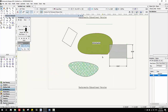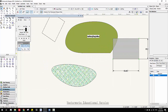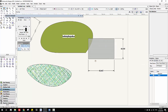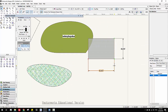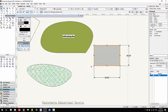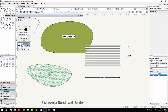Also remember we have Dimension Association, which means when the shape changes — anything you change — your dimensions will change with them. You can choose between two different versions of it.